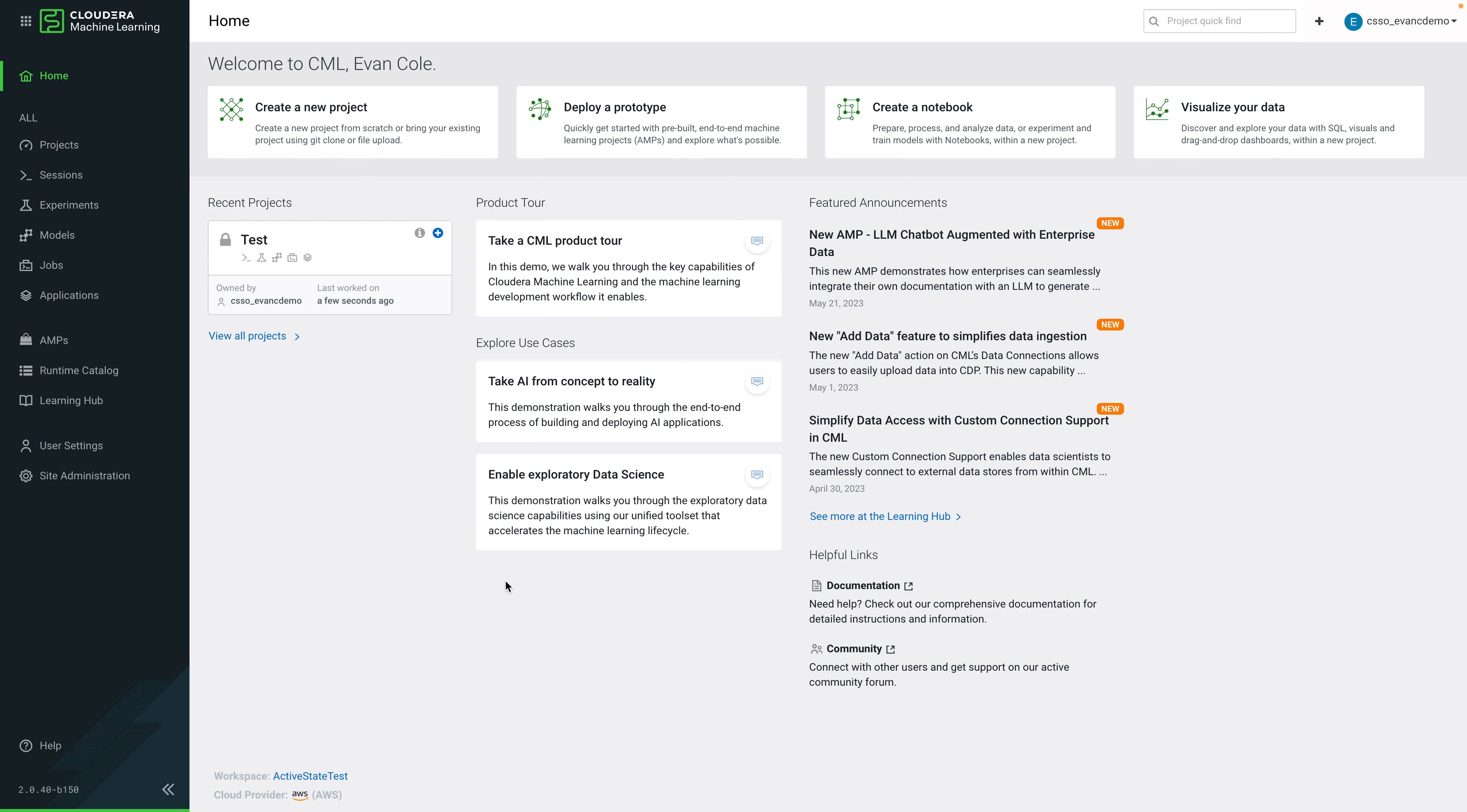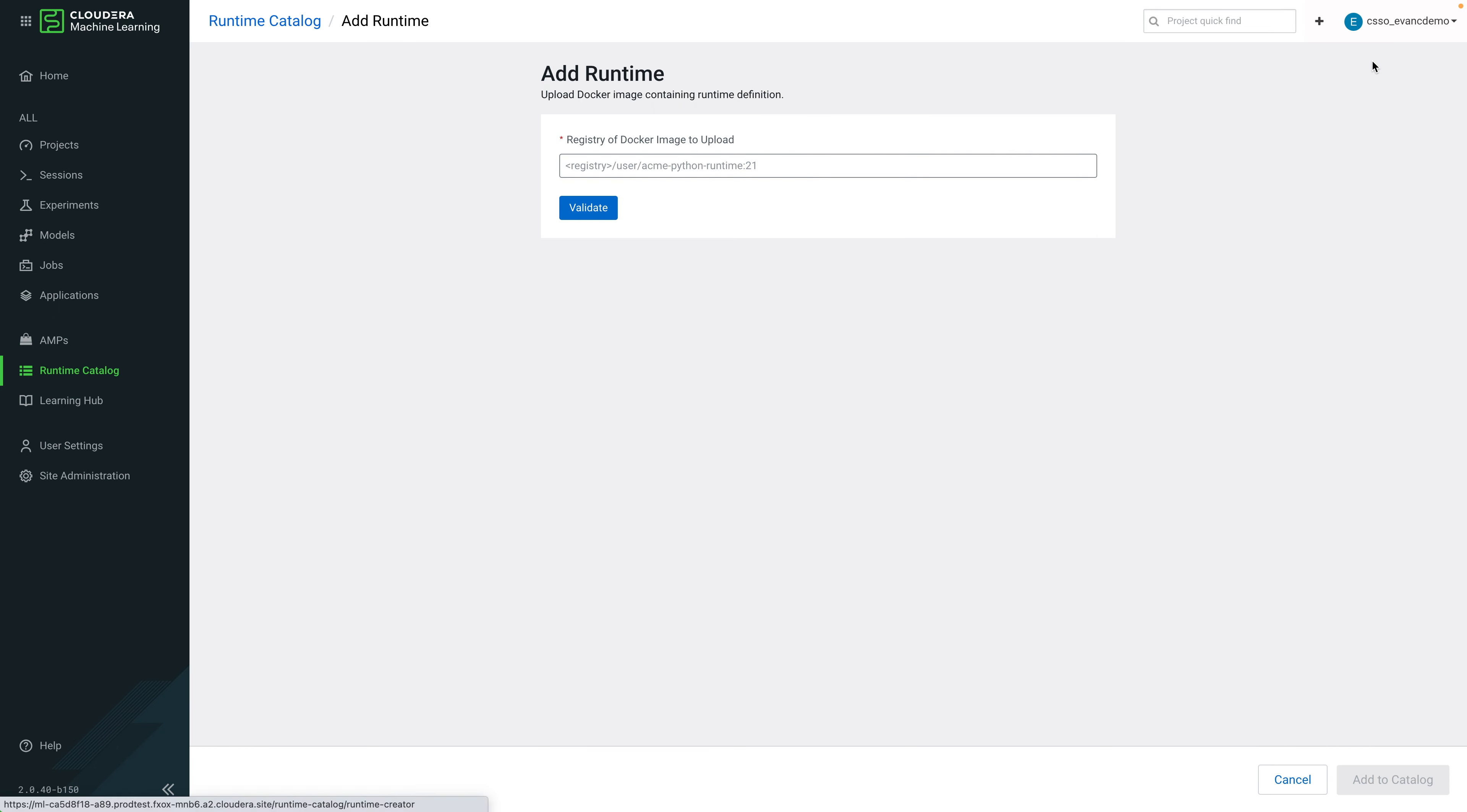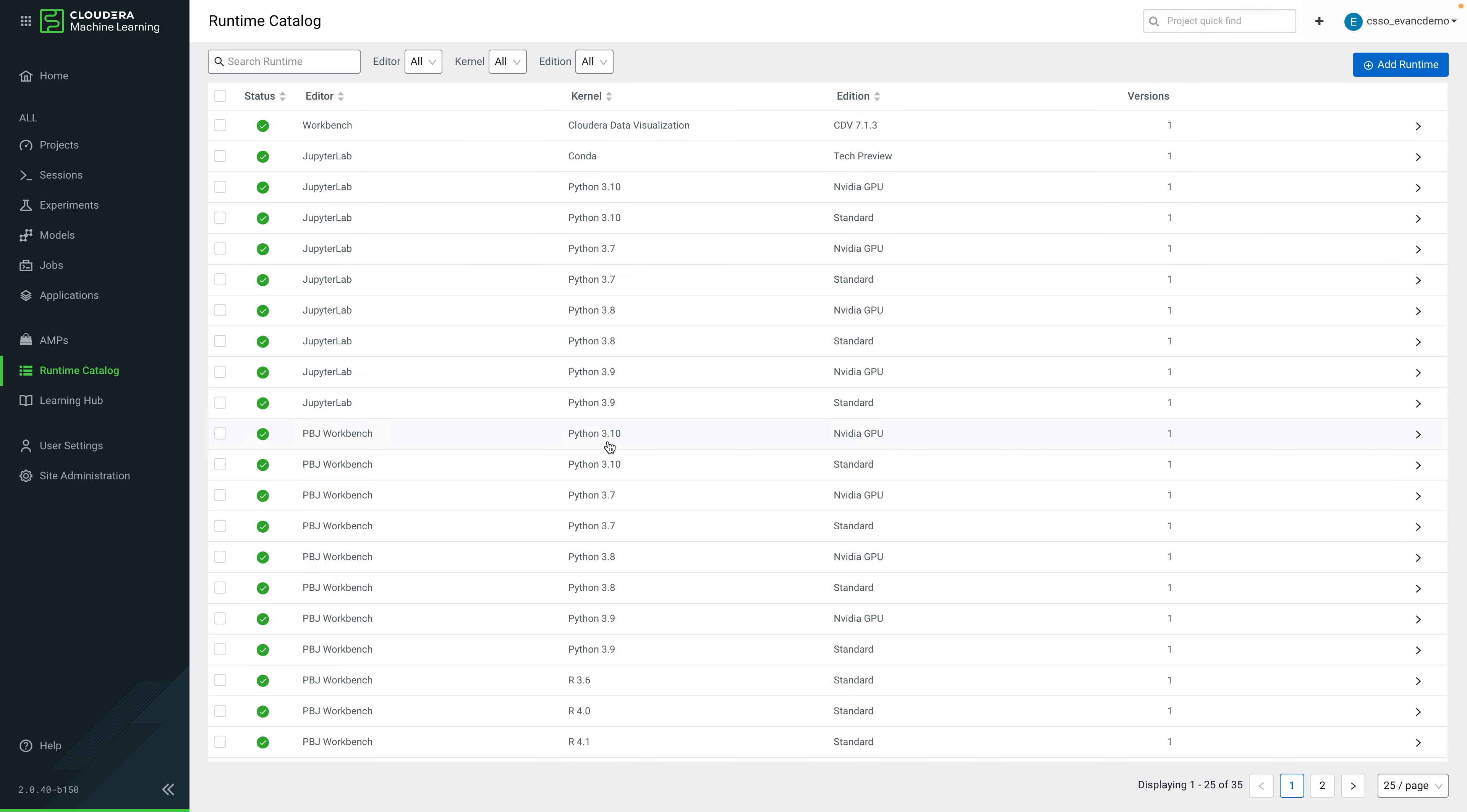Log in to CML using an administrator account so we can add your new ML runtime to your catalog. Click on Runtime Catalog, add Runtime, and paste in the name of the image we just created. This will get pulled from the ECOL5 username on Docker Hub or your private registry. Click Validate and you'll see details about your runtime. We're using Python 3.10.12. The organization was ASDemo and the project name was MyML Runtime. You'll also see the commit ID on the ActiveState platform populated in the description. Add this to your catalog so it can be used by projects in CML.